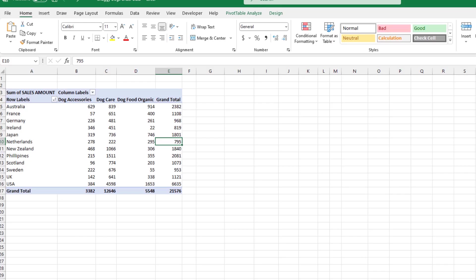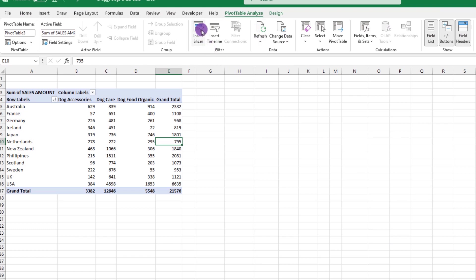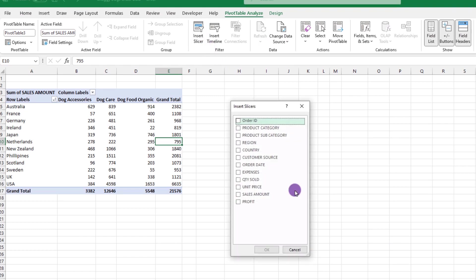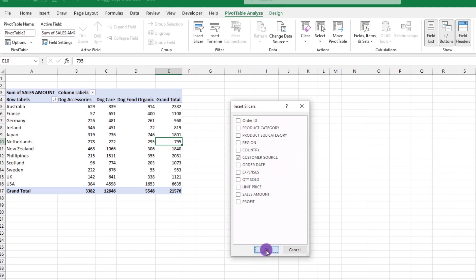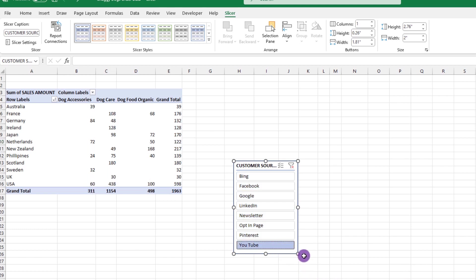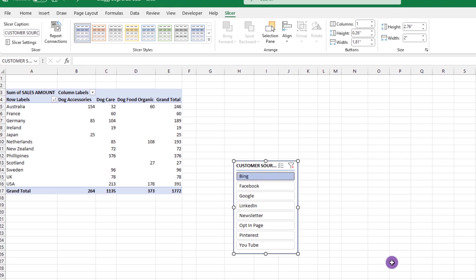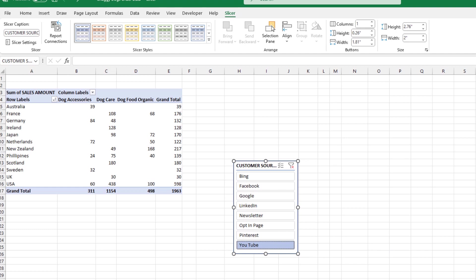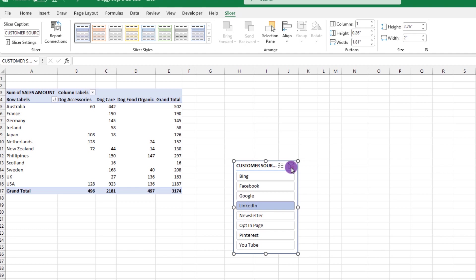To get to the slicer, we can go up here and click Pivot Table Analyze, Insert Slicer. Excel will present us with a list of our fields. So let's check customer source. Click OK. From here, we can click on each button individually. Let's say YouTube, LinkedIn, or Bing. And for each button we click, Excel will show us just the specific data for each button we click. To reset the slicer, we can go up here and click on this funnel icon, and that will show us all of our data.